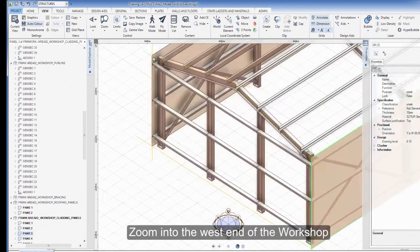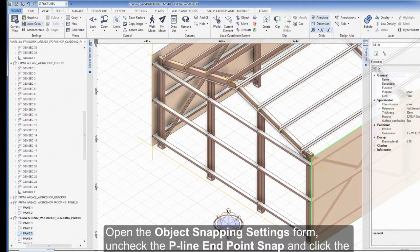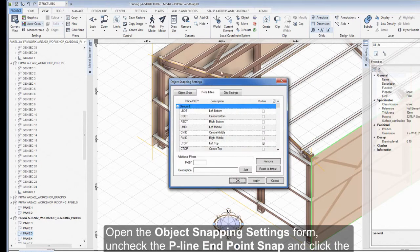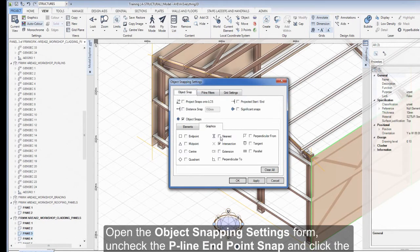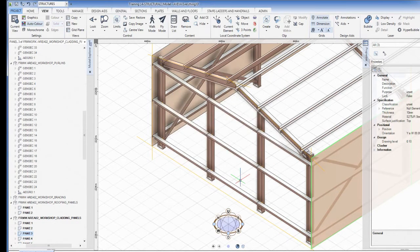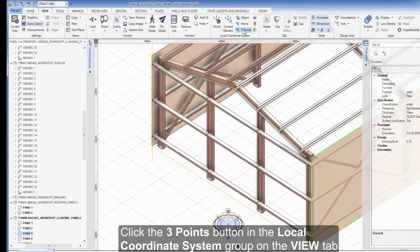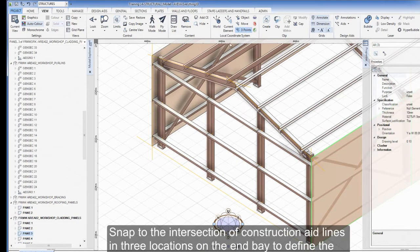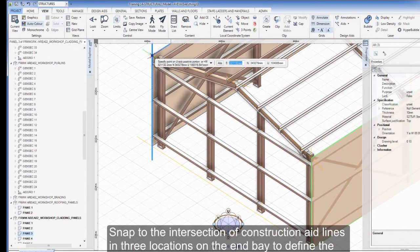Zoom into the west end of the workshop. Open the Object Snapping Settings form, uncheck the P-Line Endpoint Snap and click OK. Click the Three Points button in the Local Coordinate System group of the View tab and snap to the intersection of construction aid lines in three locations on the end bay to define the LCS plane.